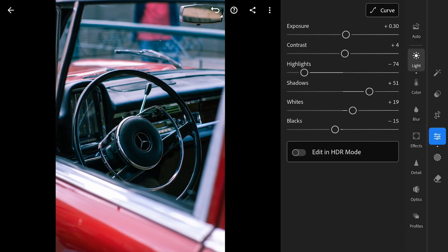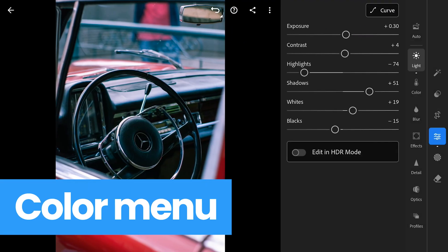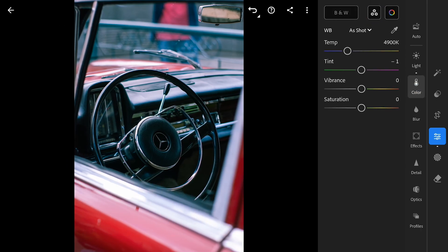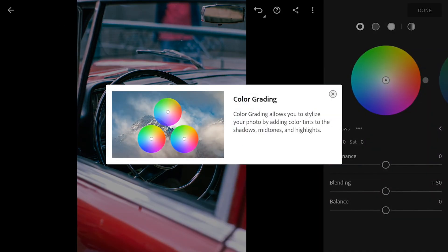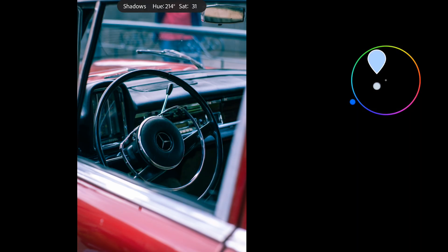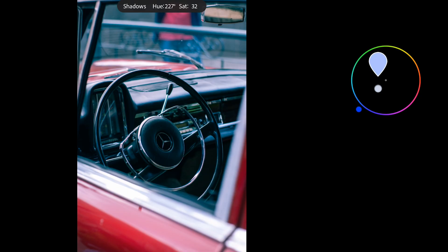Now we're gonna jump into the color menu and hit up the grading panel. This is where we can really fine tune the colors in the shadows, midtones and highlights. First up the shadows. I'm gonna add some cool cyanish tones to those darker areas keeping the saturation around 25, so it's not too overpowering.